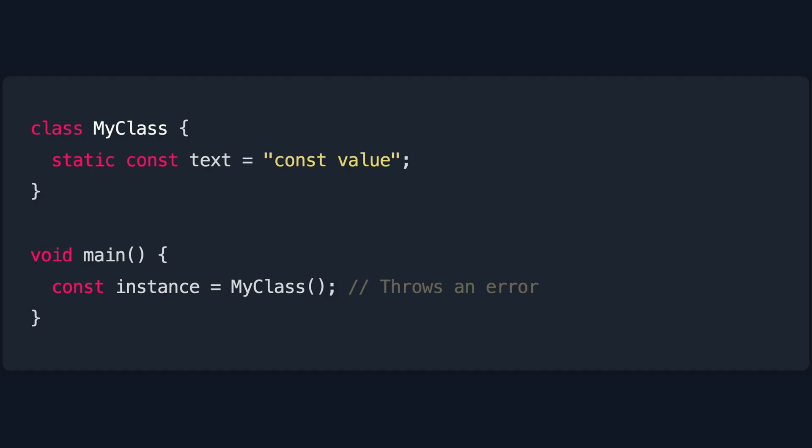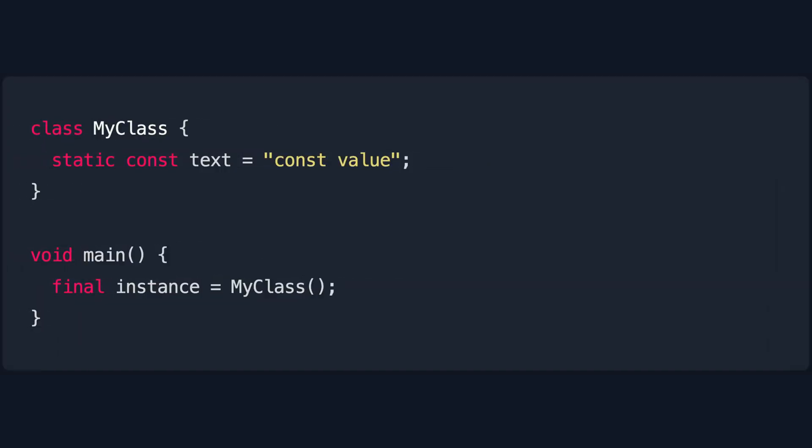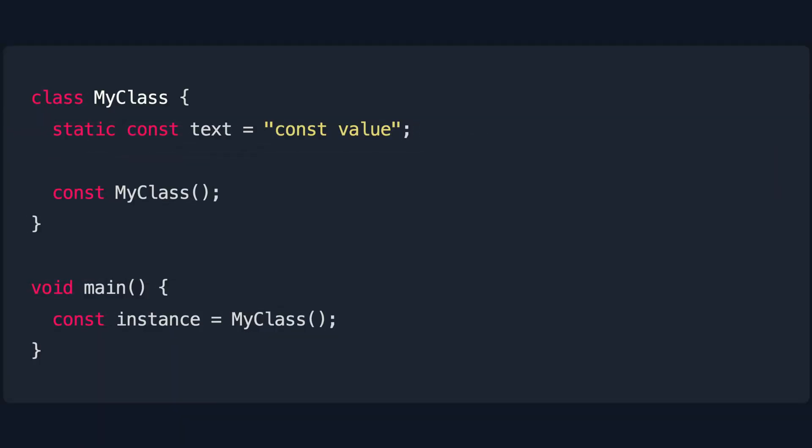The general rule for variables whose value is not going to change is to use const whenever possible and final otherwise. This code will fail since my class is not a constant value. However, if we replace const with final we will get a working and efficient code. Another possible solution is to declare my class as a constant value by using const in its constructor.